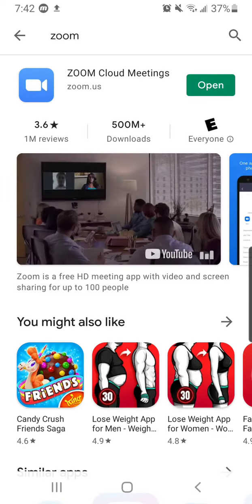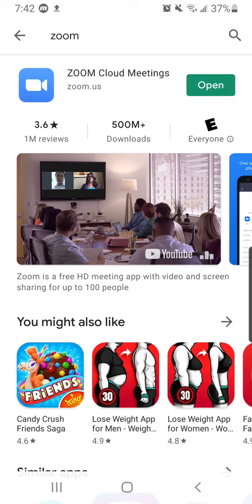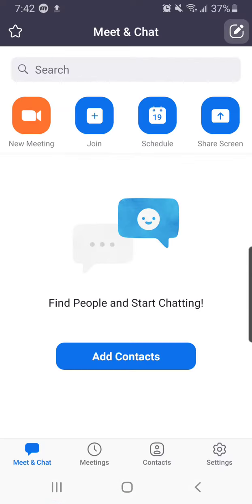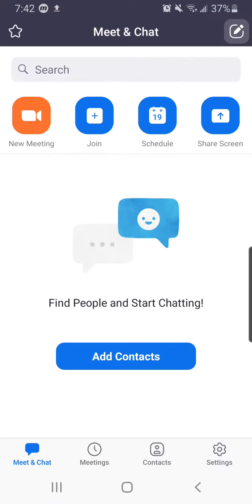So I would just open it from here — you can open it from your home screen, doesn't make a difference. Now that I am in the app, I want to press this schedule button. It's pretty self-explanatory since it shows a calendar on it, and you would just press that.